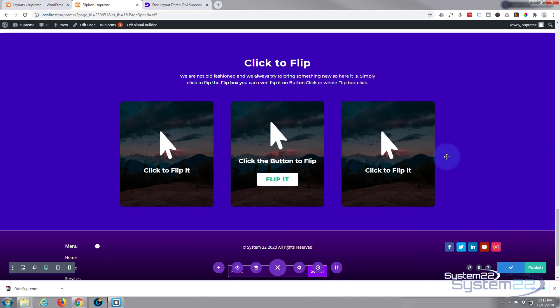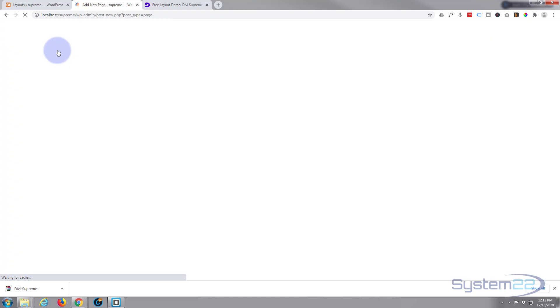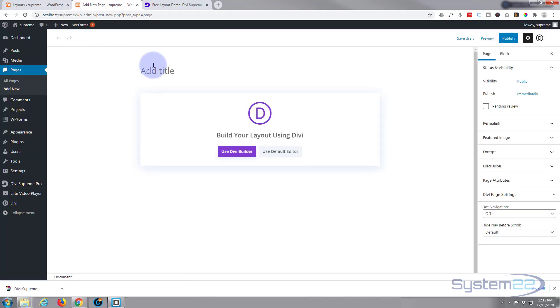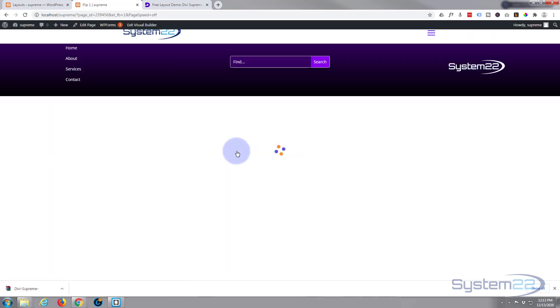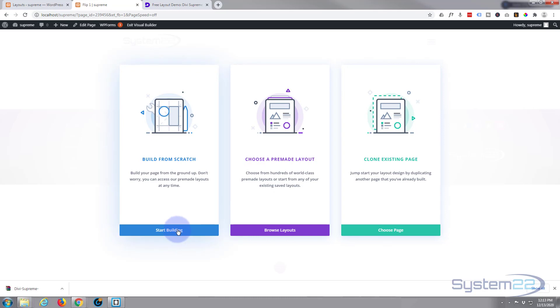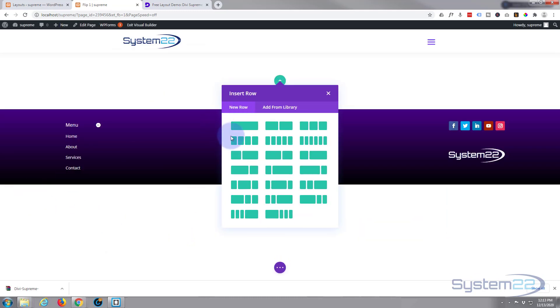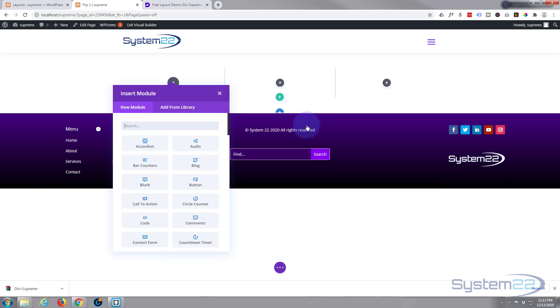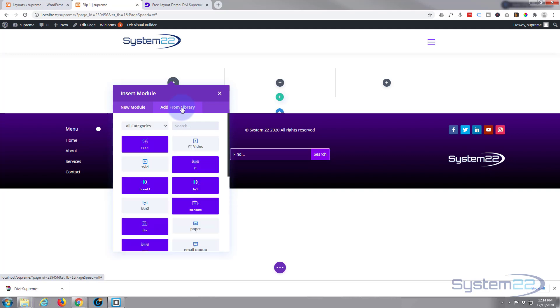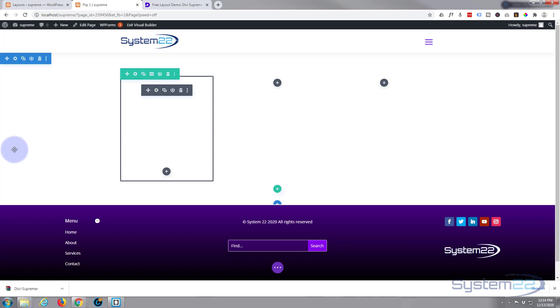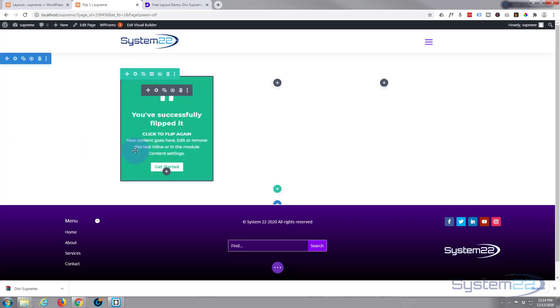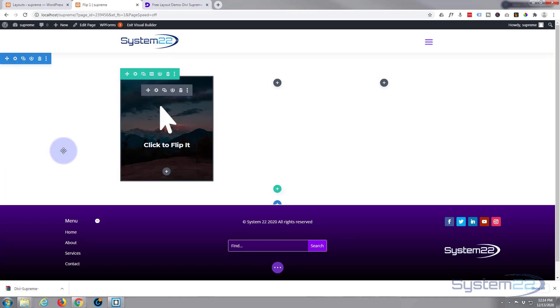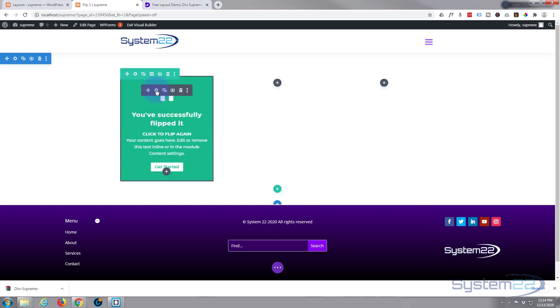Let's create another new page and see if we can't use one of these that we've just saved. I'll call this flip one. I'm going to use the Divi builder. I'm going to build from scratch this time. Let's put in a row with three columns. And now I can add from the library and my module is right there. It's called flip one. There it is, it's imported in there. But of course you don't want their content in there, you want your own content in there, so simply go in there.